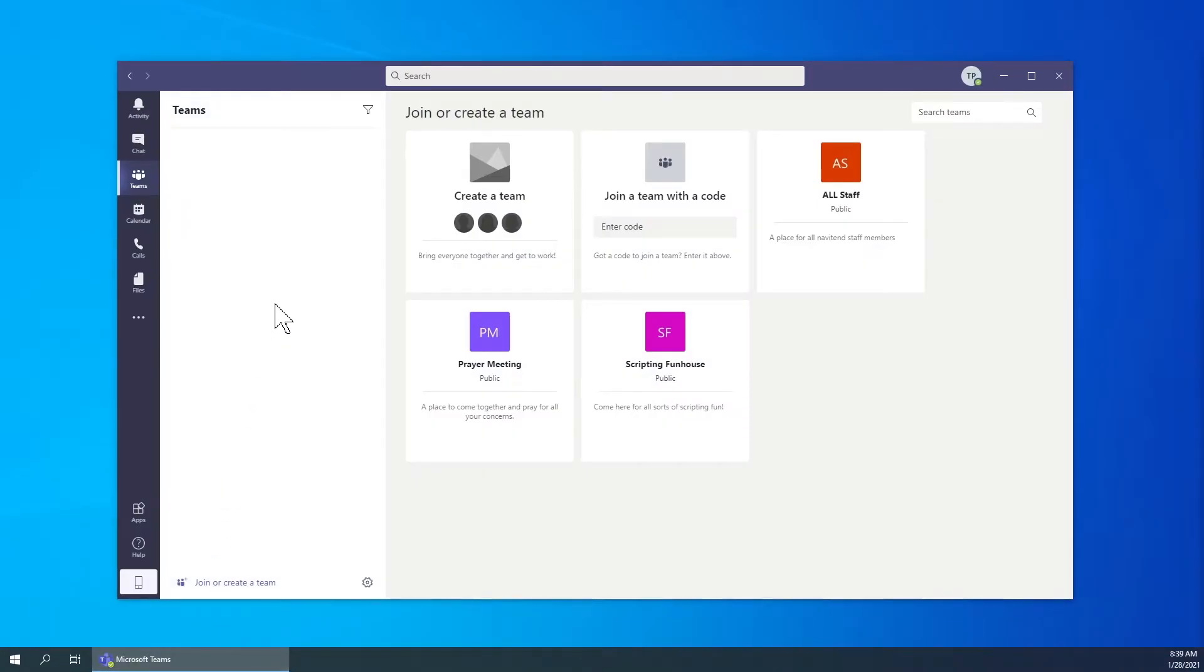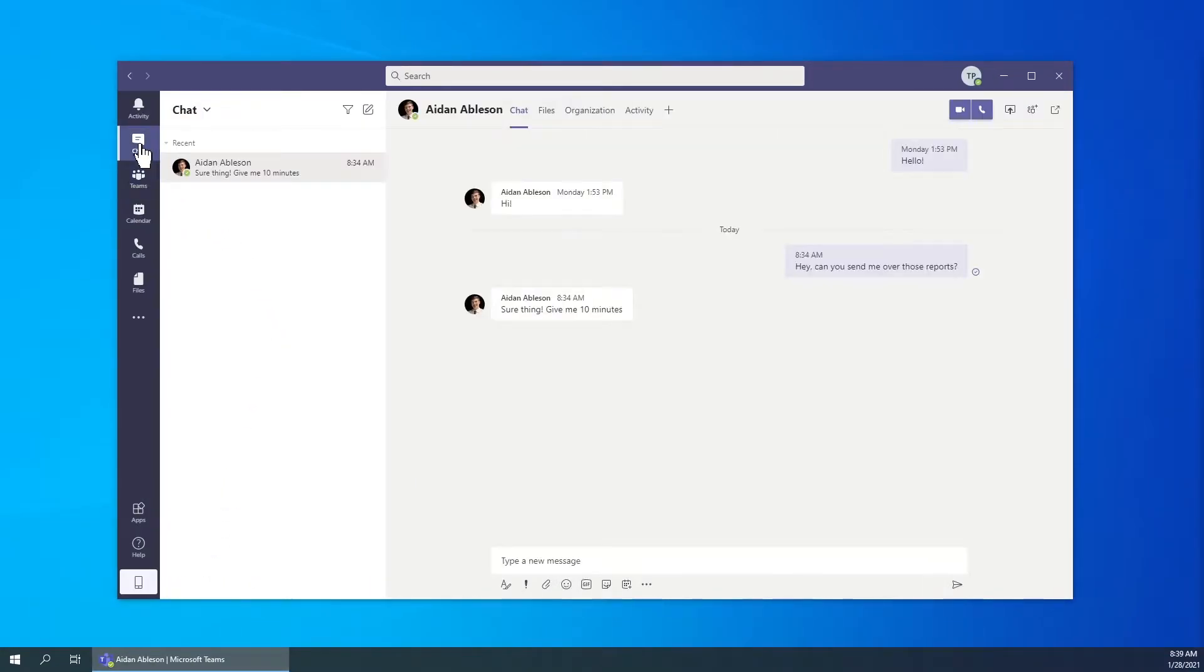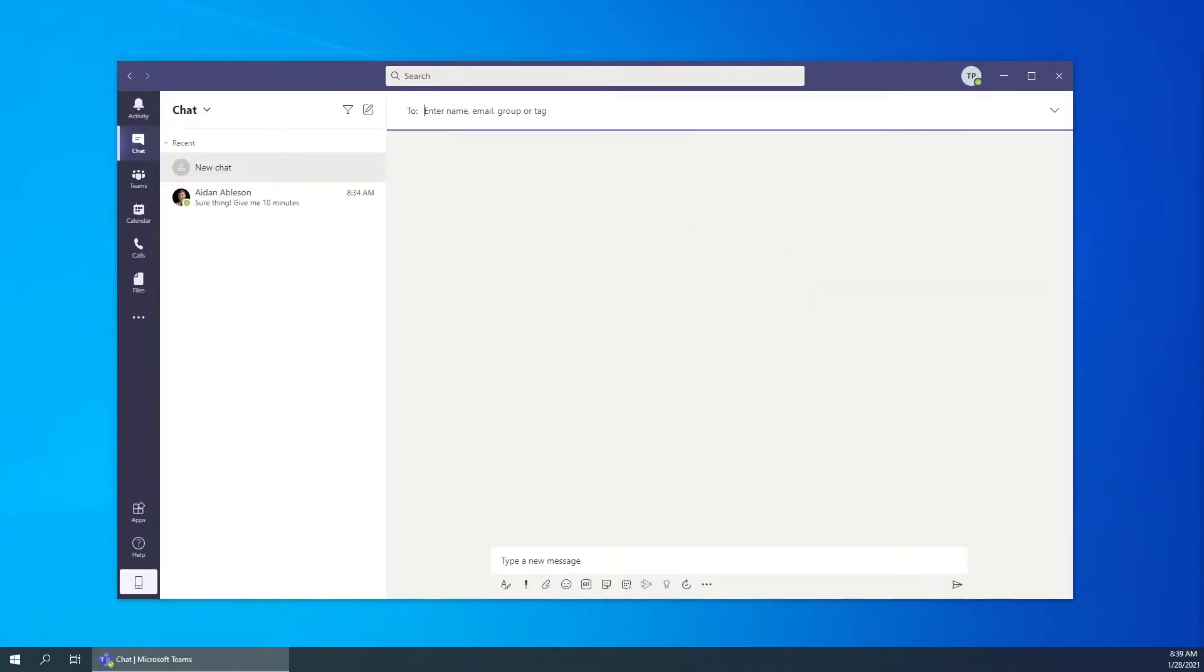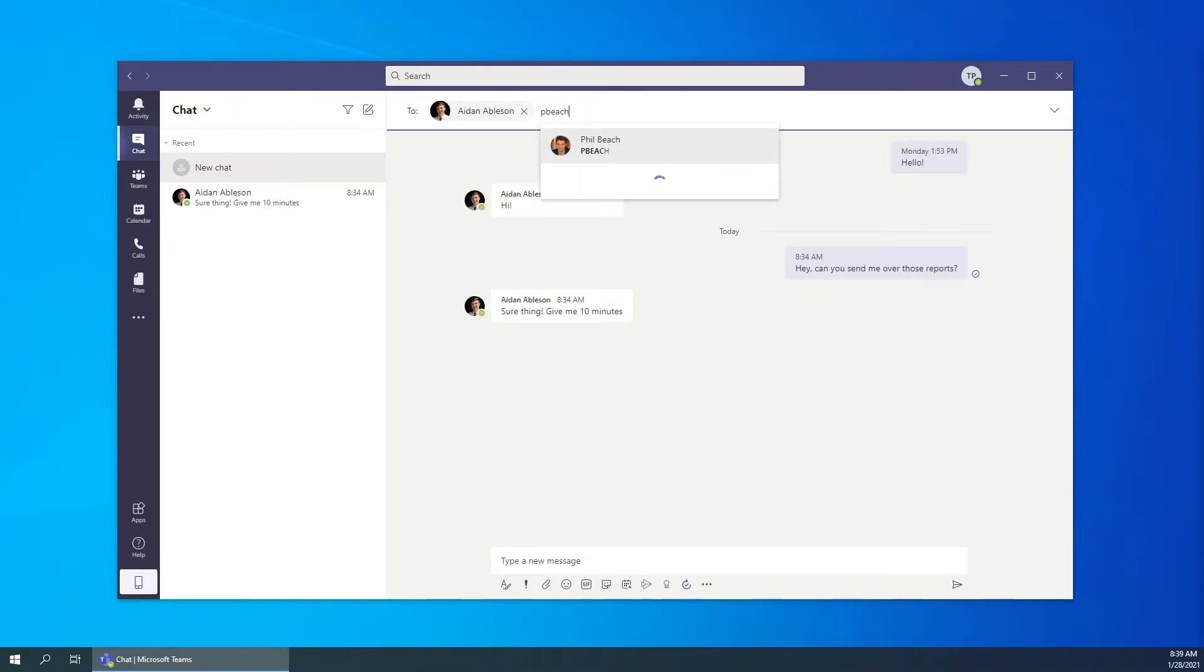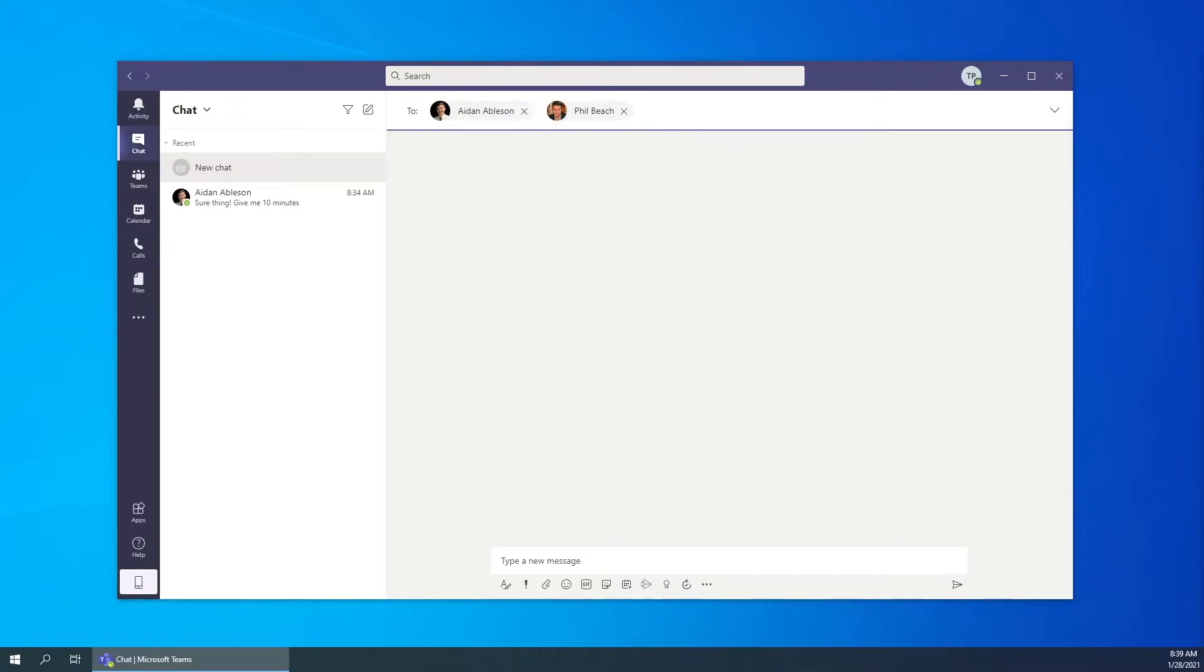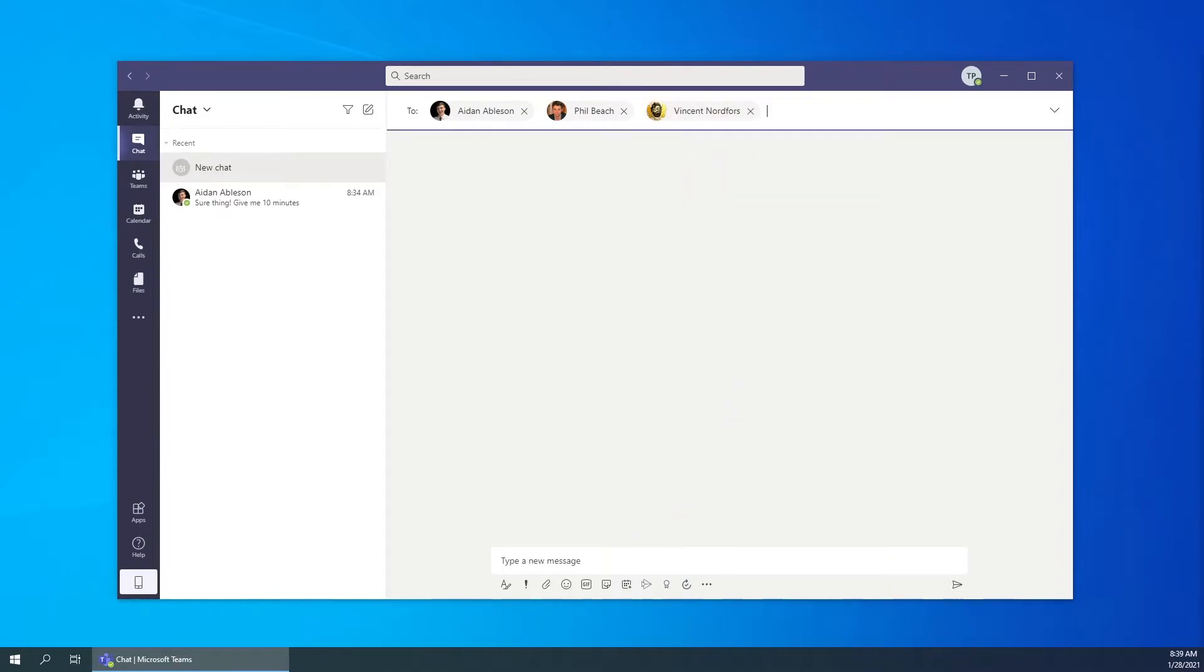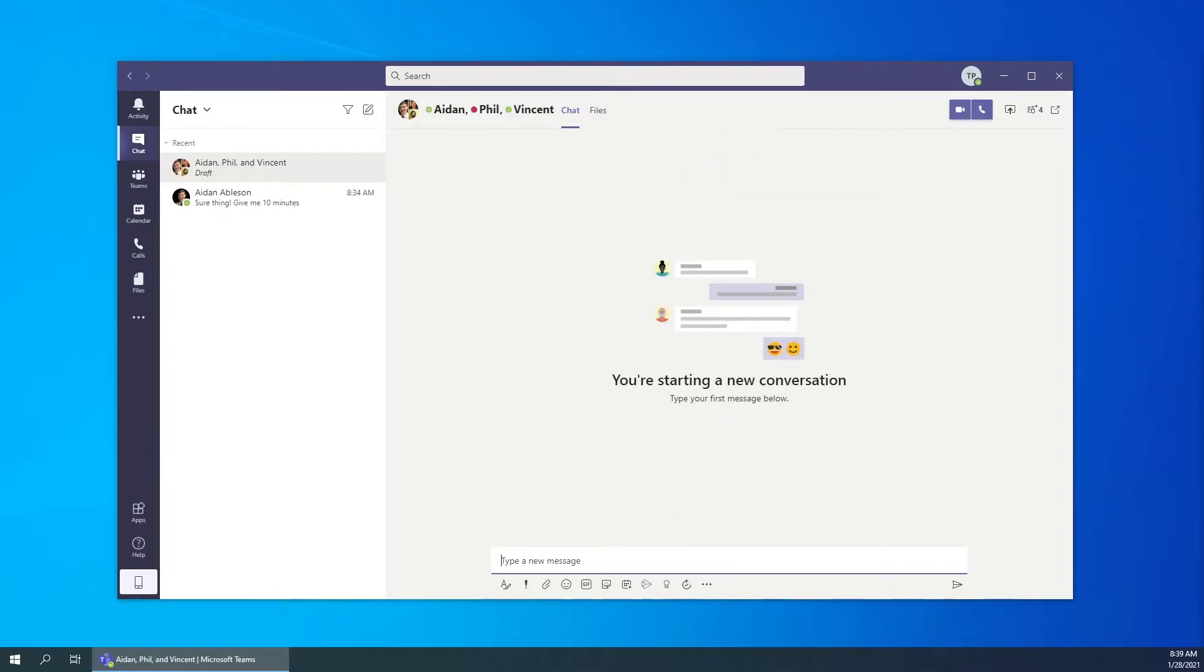Once Microsoft Teams is open, select the chat tab and click new chat as usual. Now in the recipients field, enter as many recipients as you would like to message. Once finished, type your message and hit enter.